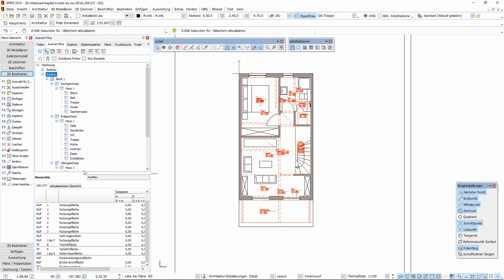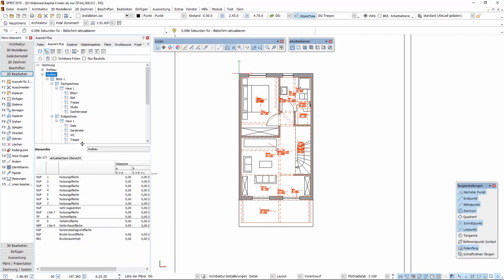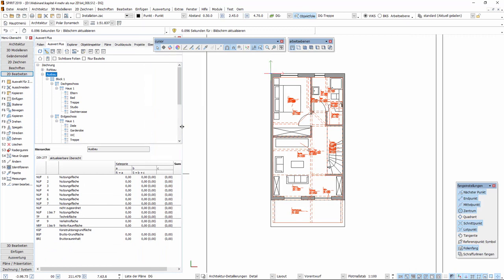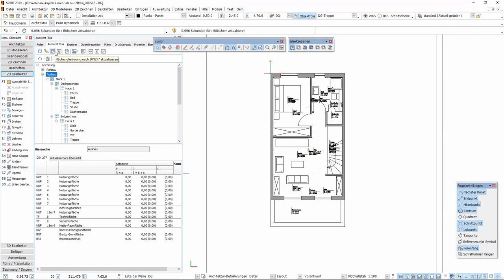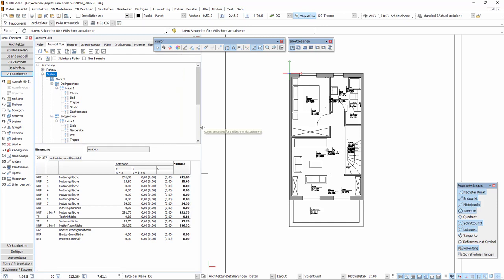Im Feld DIN 277 finden sich die entsprechenden Aufgliederungen der einzelnen Räume. Hierzu ist es in der Regel notwendig, einmal auf die entsprechende Schaltfläche zu klicken, um die Flächengliederung nach DIN 277 zu aktualisieren. Hierbei werden immer alle Räume des jeweils ausgewählten Knoten berücksichtigt.